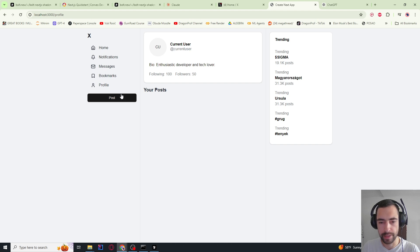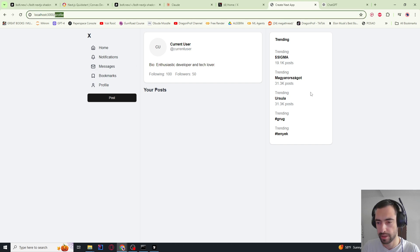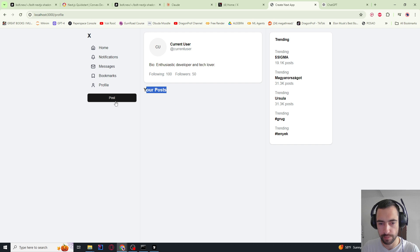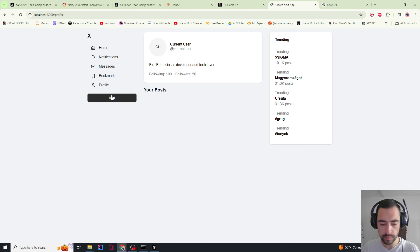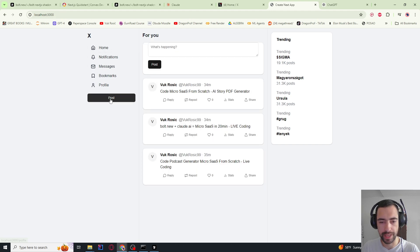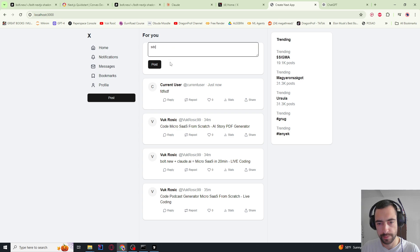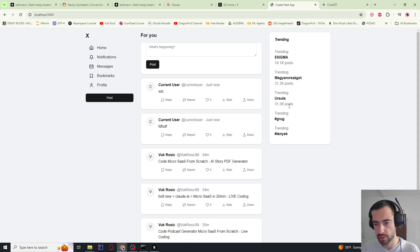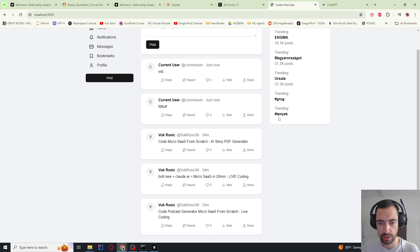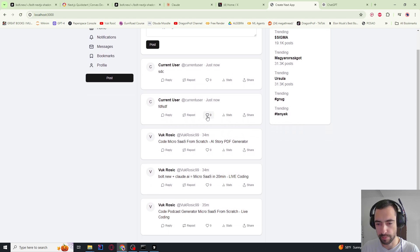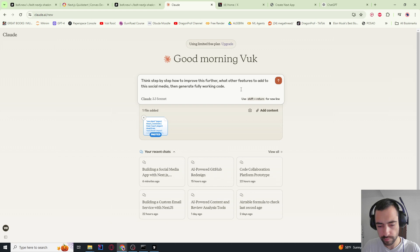And this is the profile page that we created. So these two parts look the same, but middle part, it says your posts. The posting doesn't work yet. This post button doesn't work. But this post button works. So let me now tell it to think step by step how to improve this further.